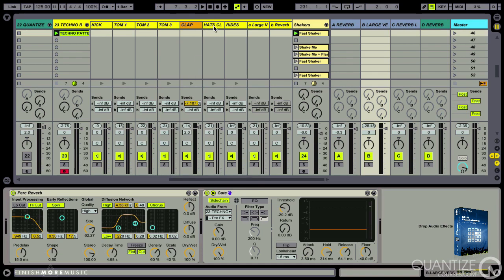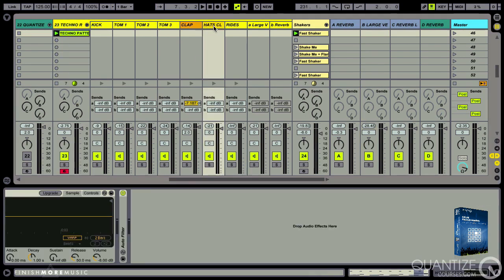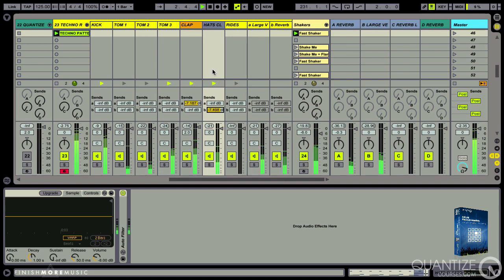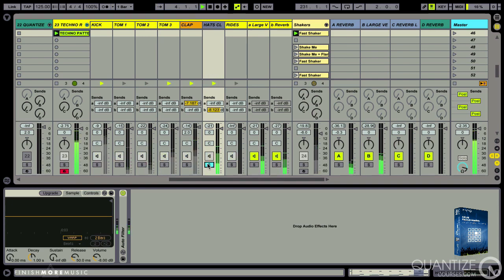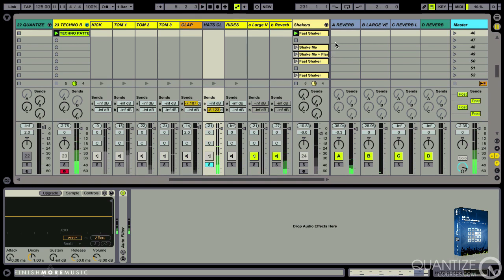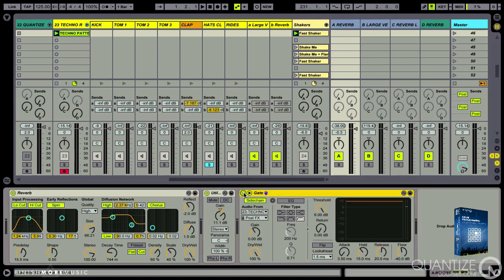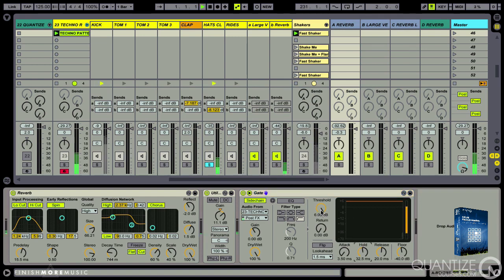What else we got? We've got our hats. So let's send these to a reverb. So they are going to reverb A and I've done the same thing. I've set up a gate. This time the side chain is receiving the hats. So let's bring that threshold down. Again, I'll crank open the hold a little bit.